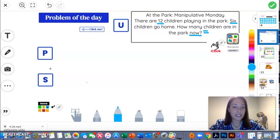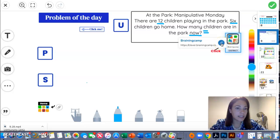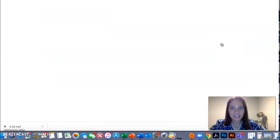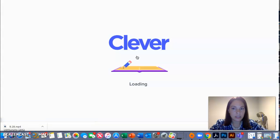So for today, we are going to be going to Braining Camp. And if you click the link right here, it'll take us to Braining Camp. Let's see if it takes me. And we are going to be logging in with Clever.